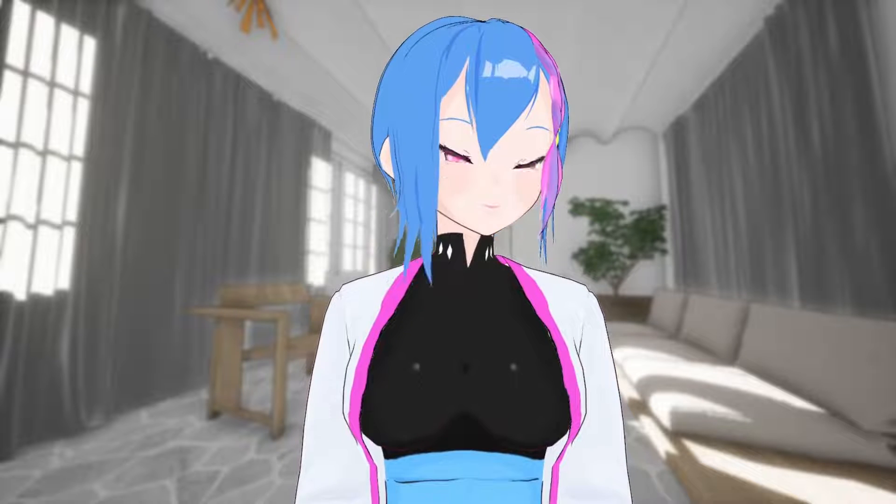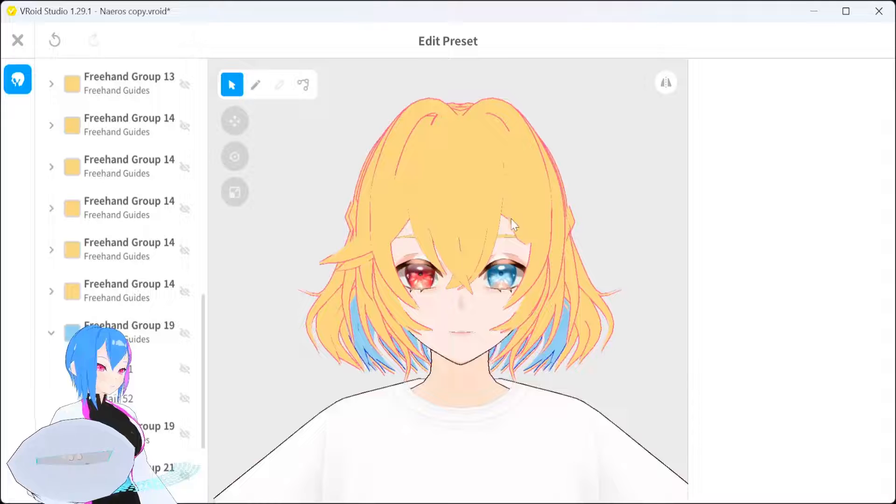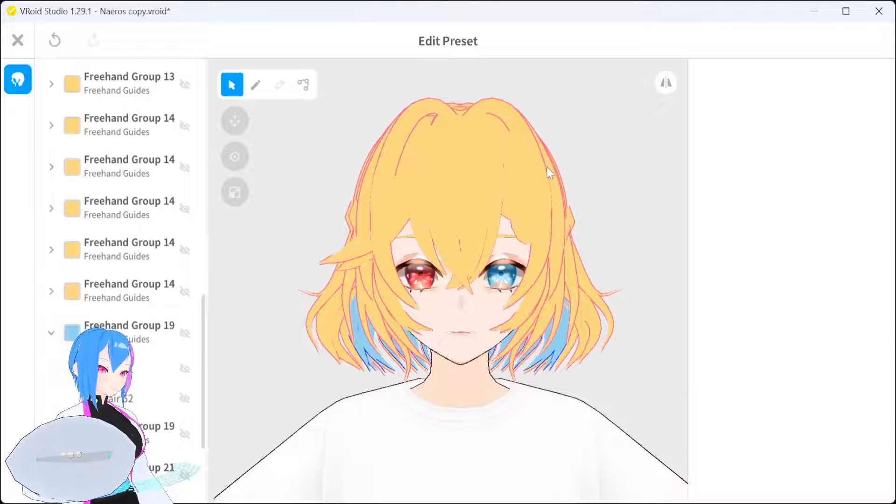Unfortunately, you can't change face and skin color outline since these options are not available, which is kind of a bummer. So I hope that with the next update, perhaps the developer might add a changing color outline option in the near future — who knows?